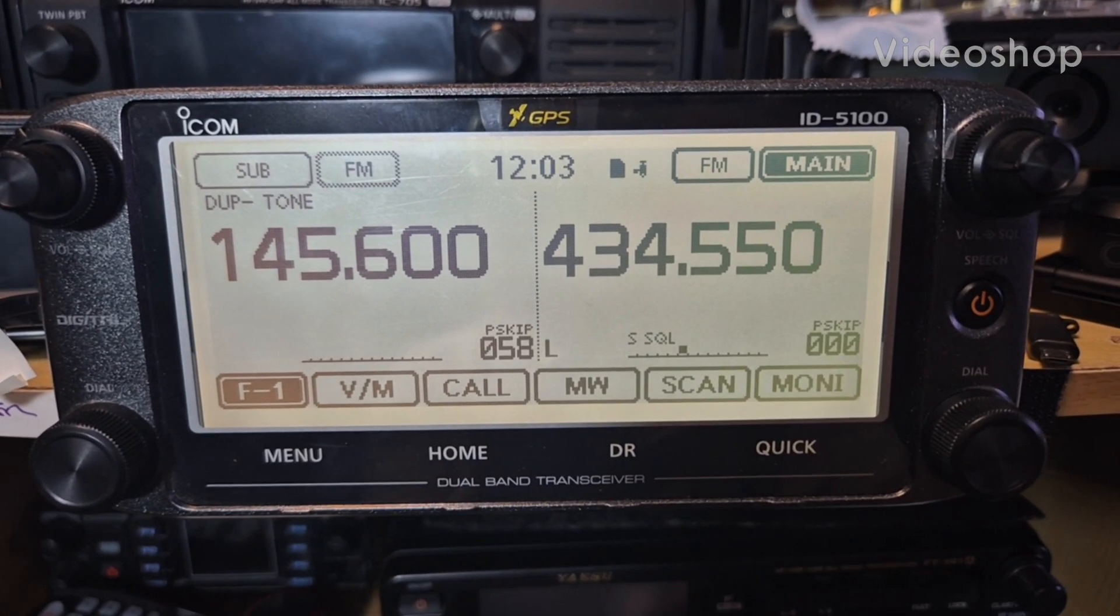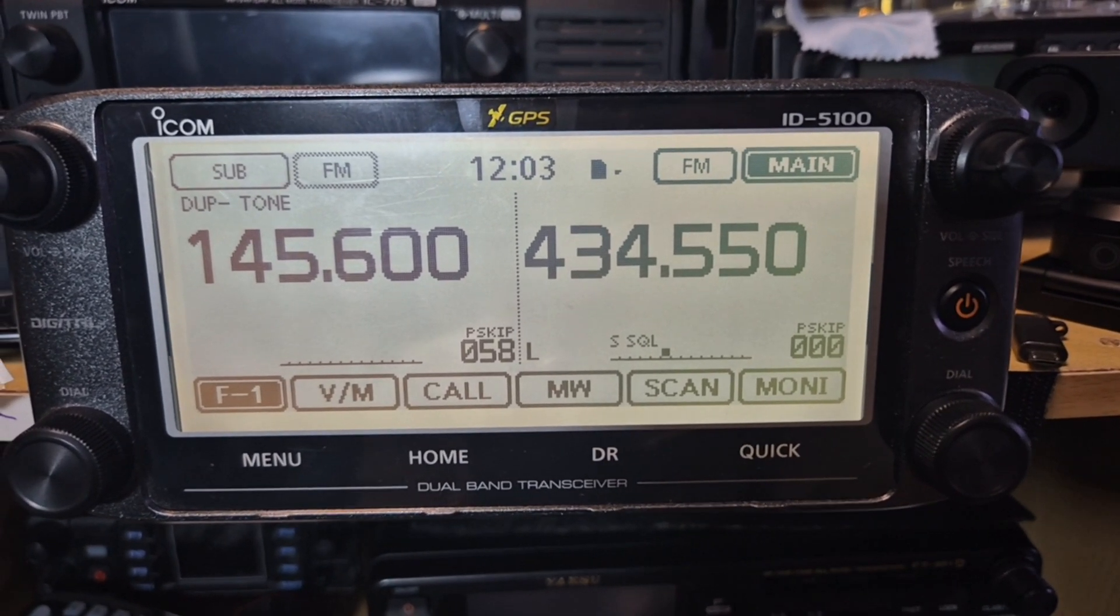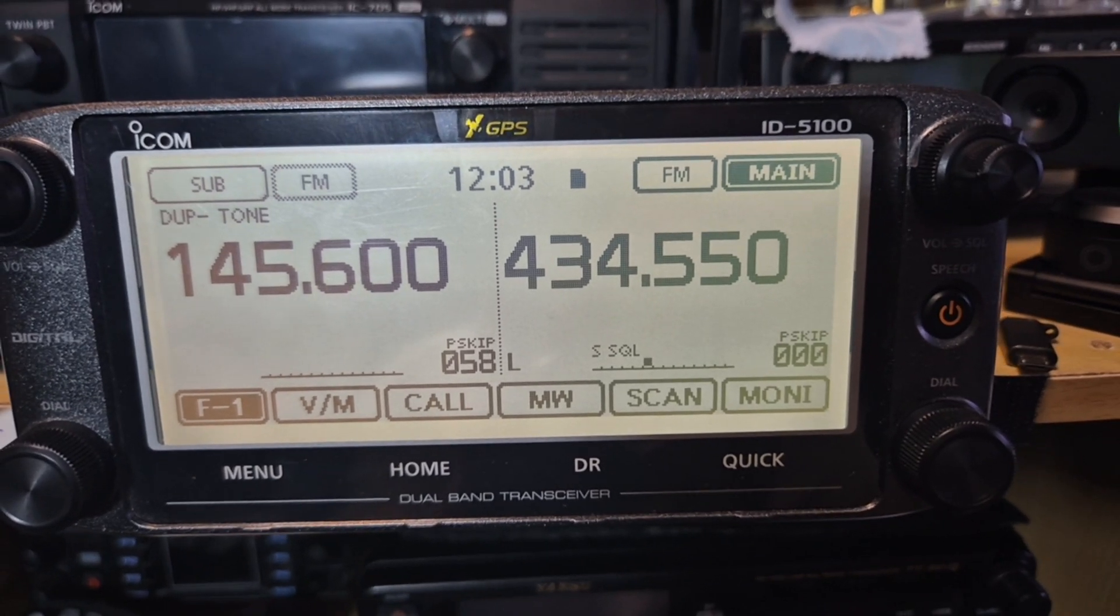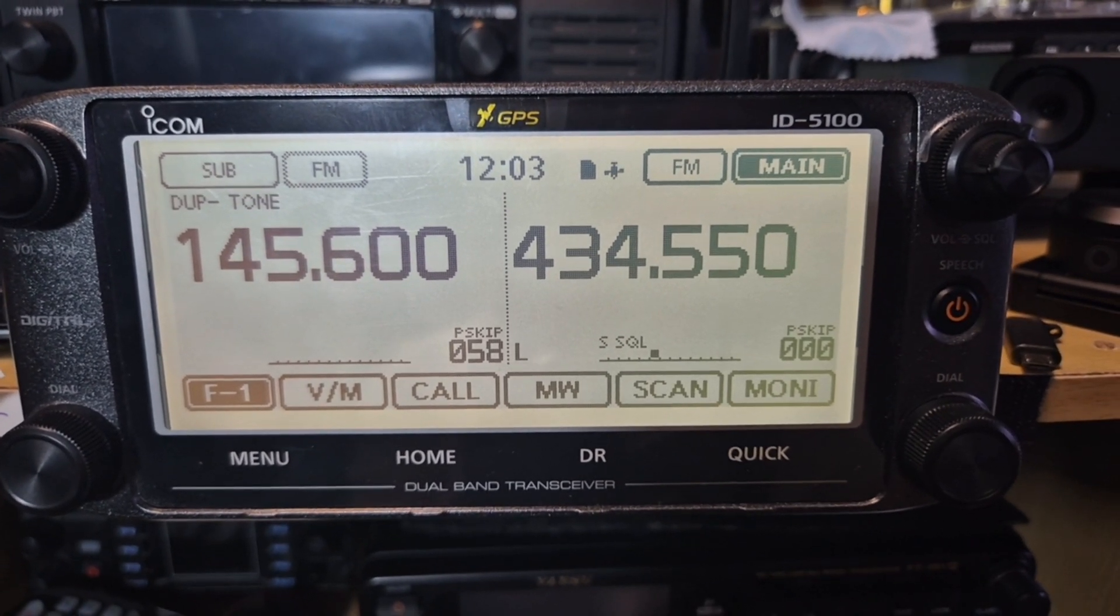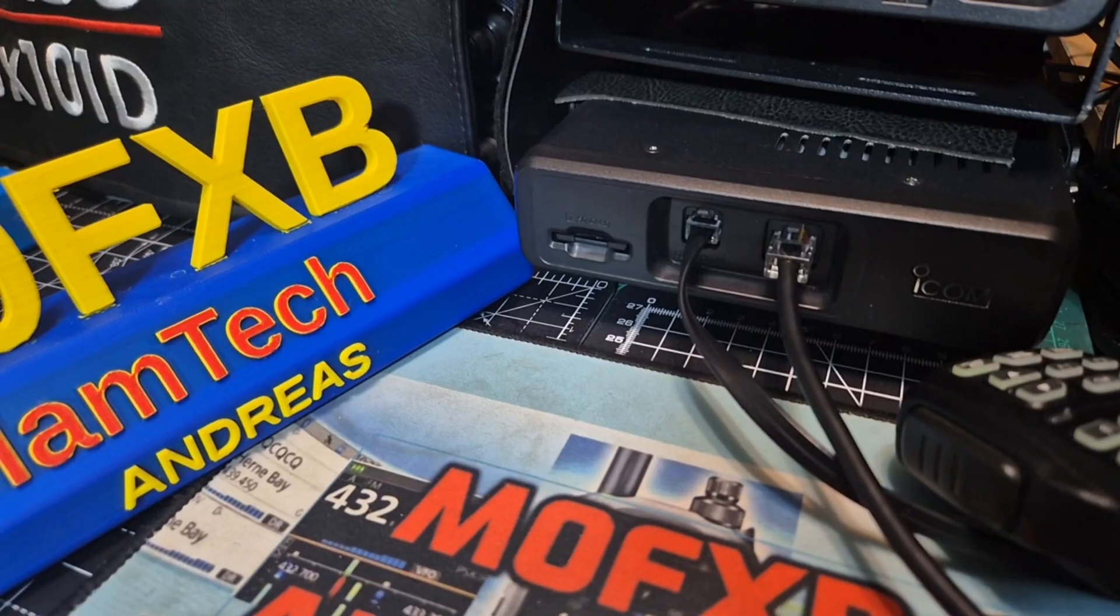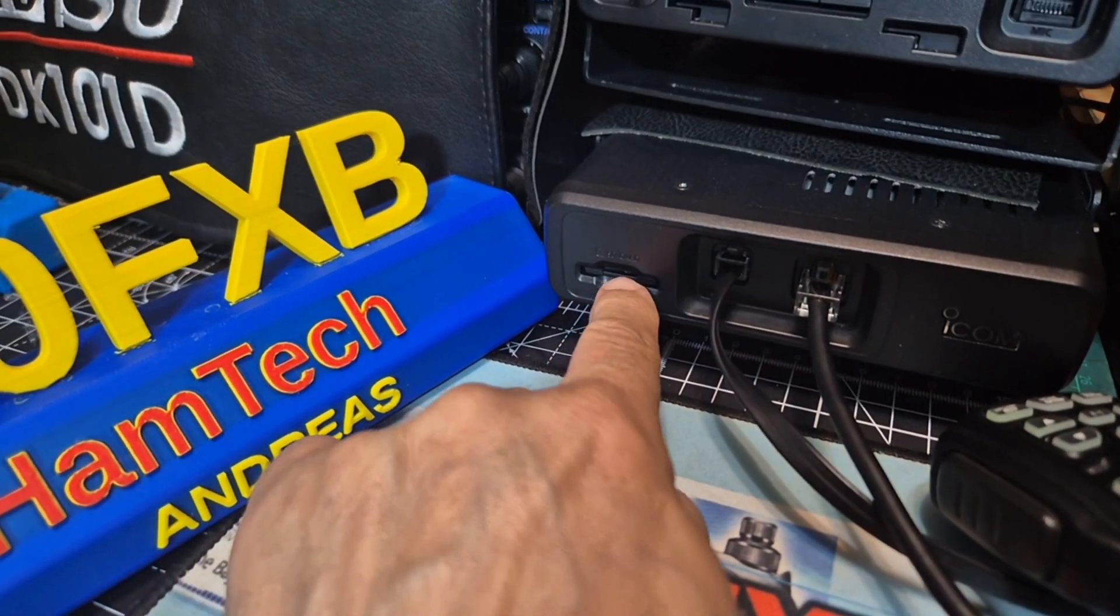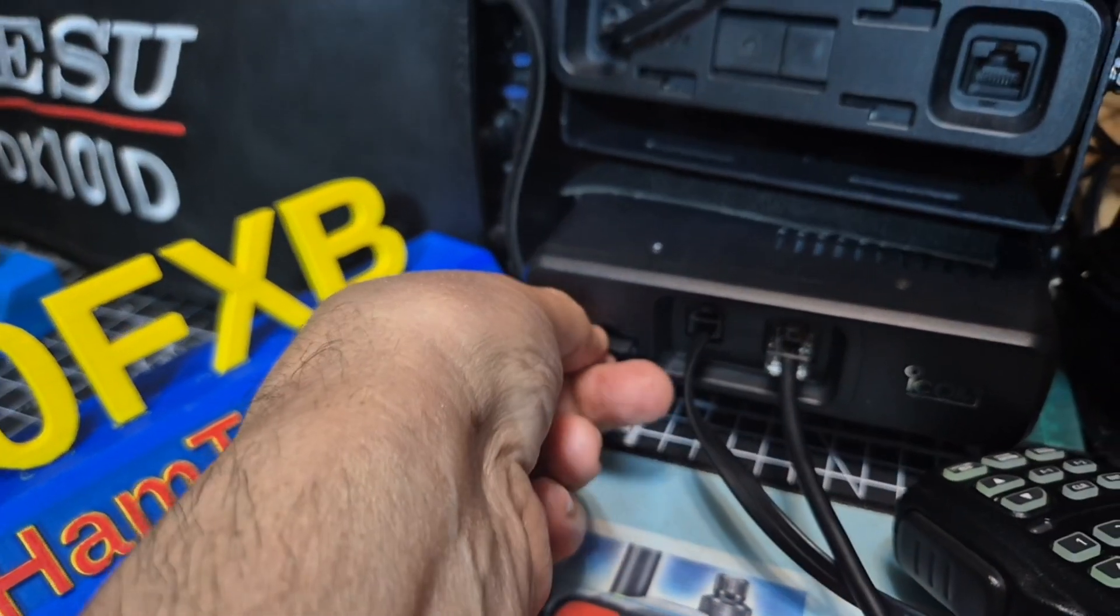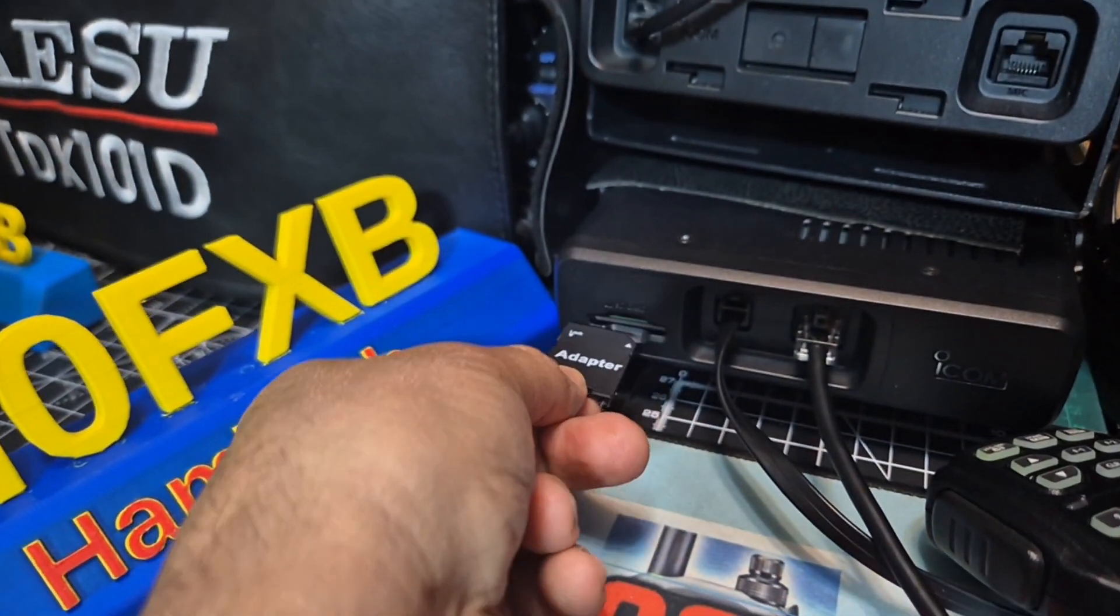M0FXB ICOM ID-5100. Someone asked me how do I save a file and then open it using the ICOM software. So the first thing you want to do is get yourself an SD card.